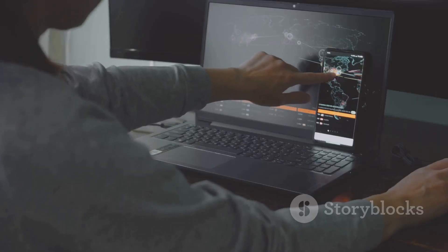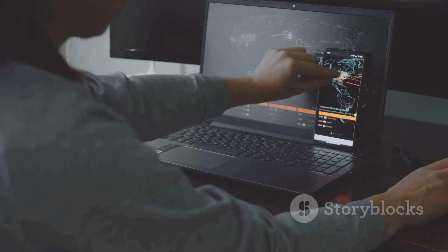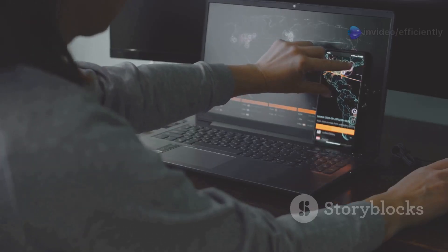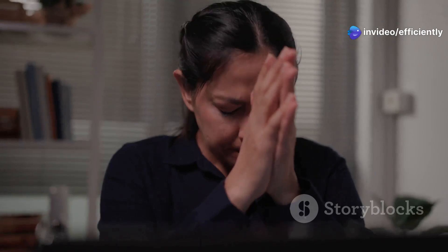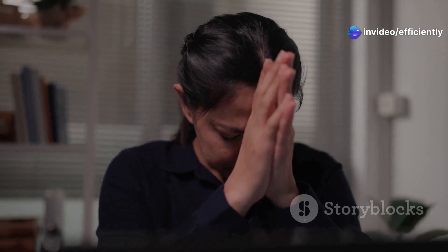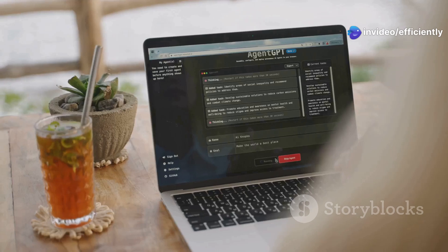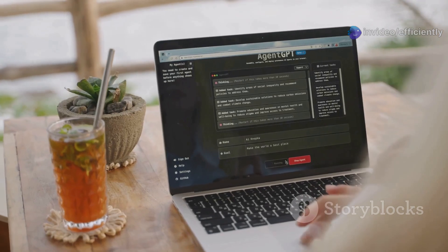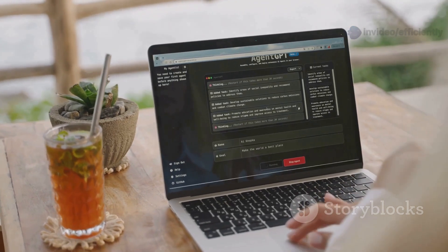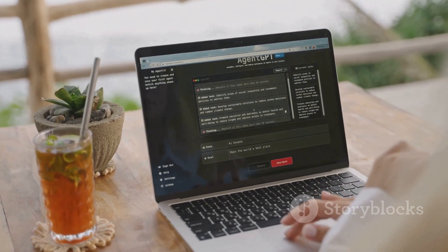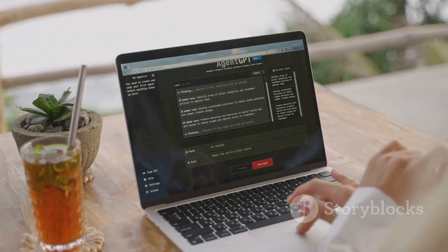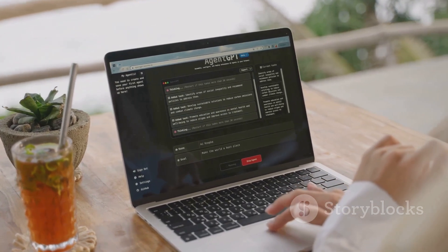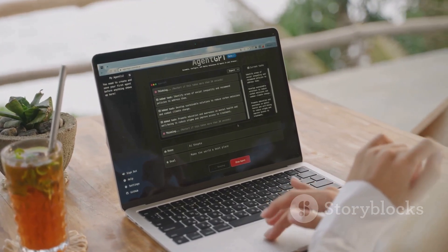YouTube summary with ChatGPT. Summarize videos in seconds. Ever wish you could skip to the point in long YouTube videos? This extension adds a transcript and summary button that opens a ChatGPT summary of the video you're watching. Instant productivity win.